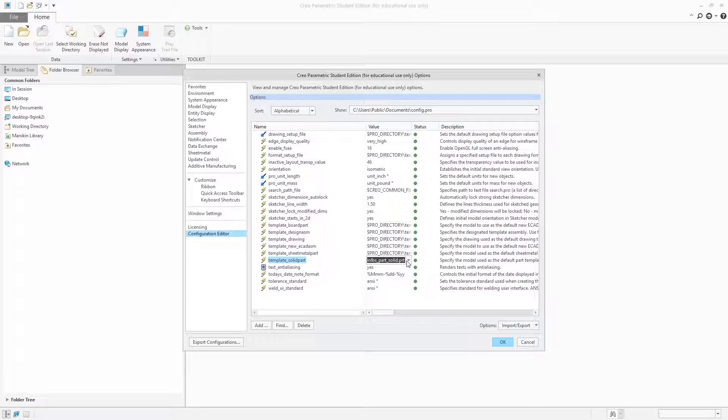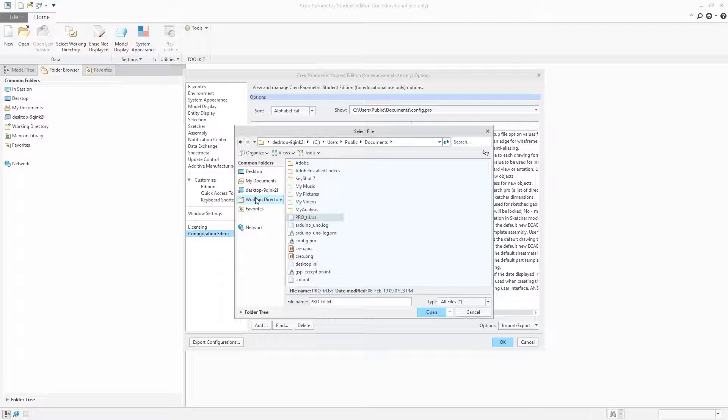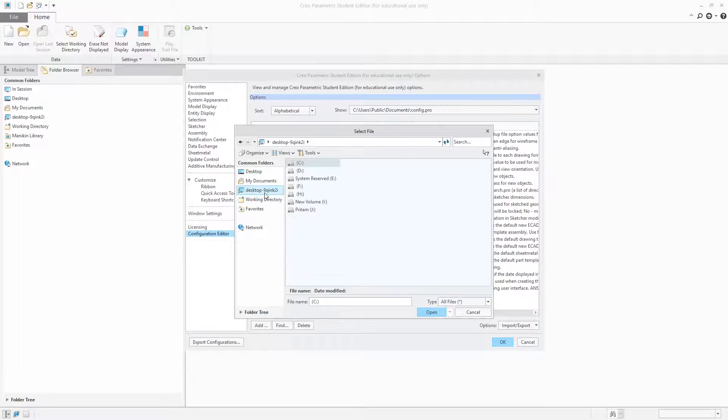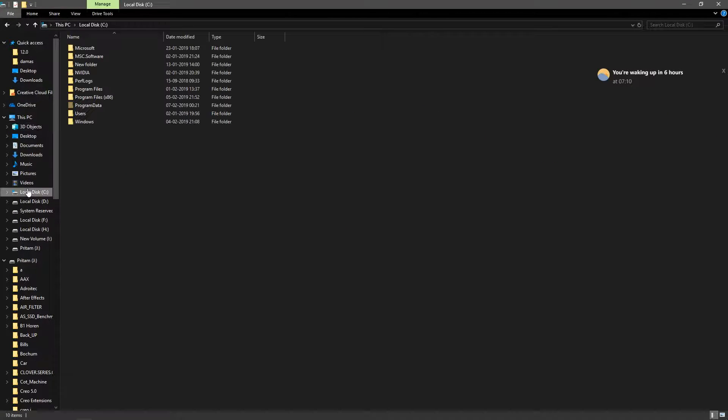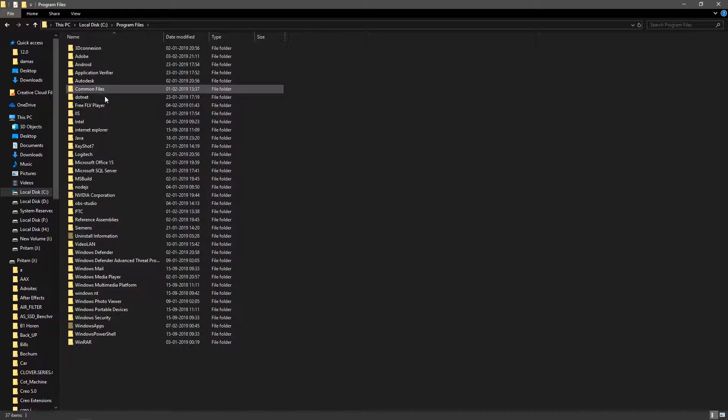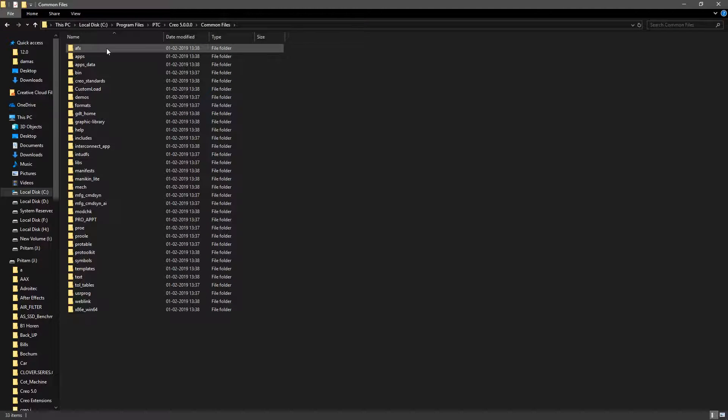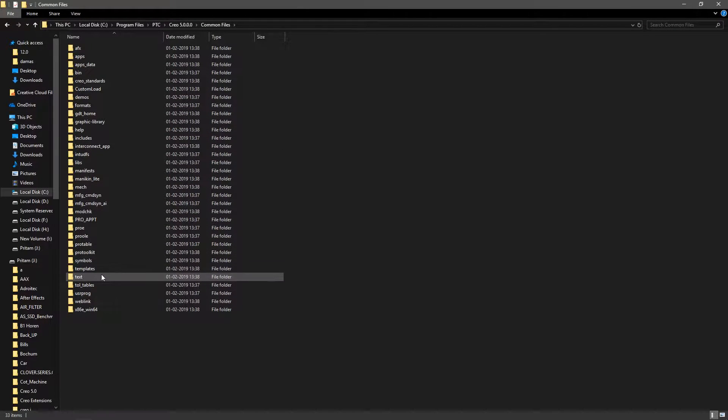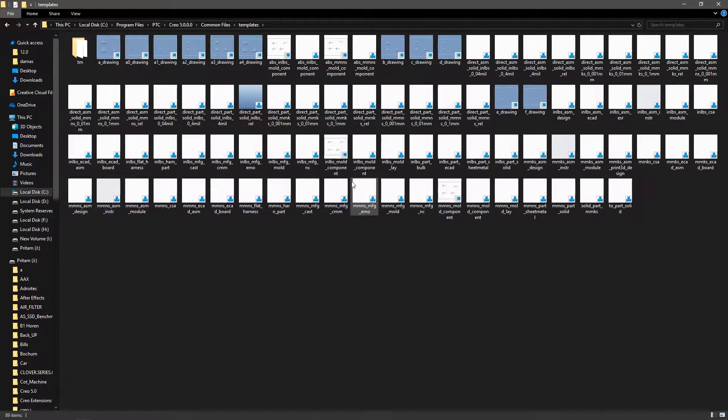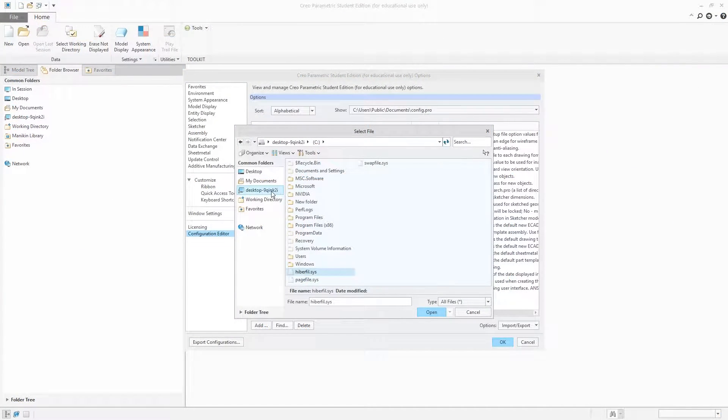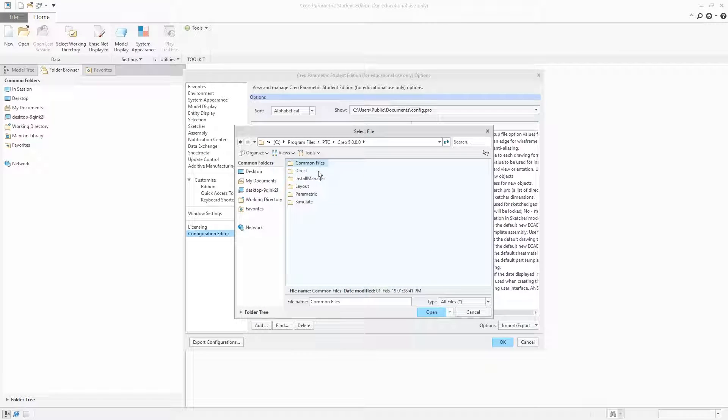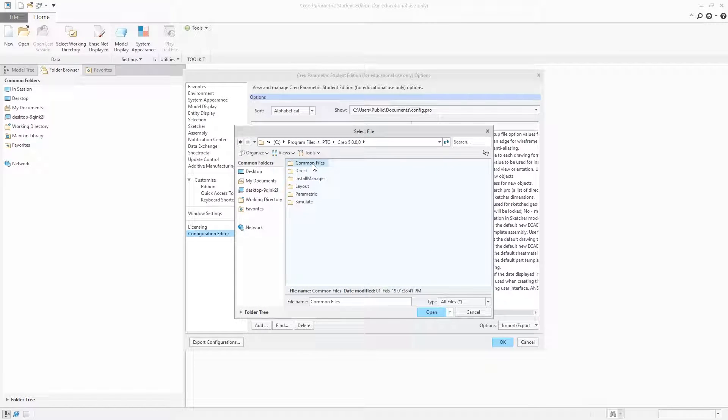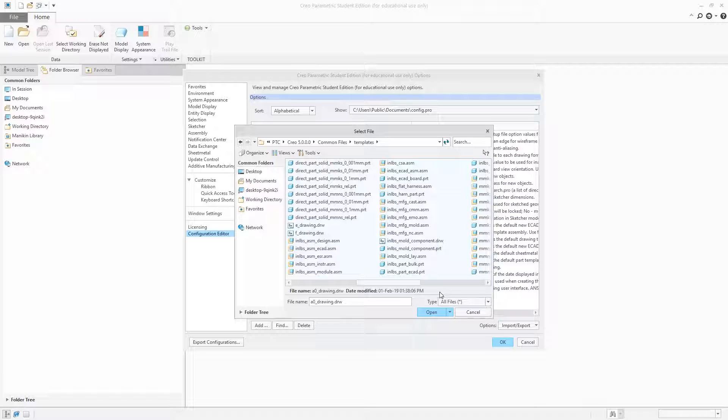What we need to do is modify it as per our requirement. Click on Browse. I will tell you the default location that the template folder generally has. The general location is Program Files\PTC\CREO5\Common Files\Templates. Here you can find all the default templates that are available with the software.